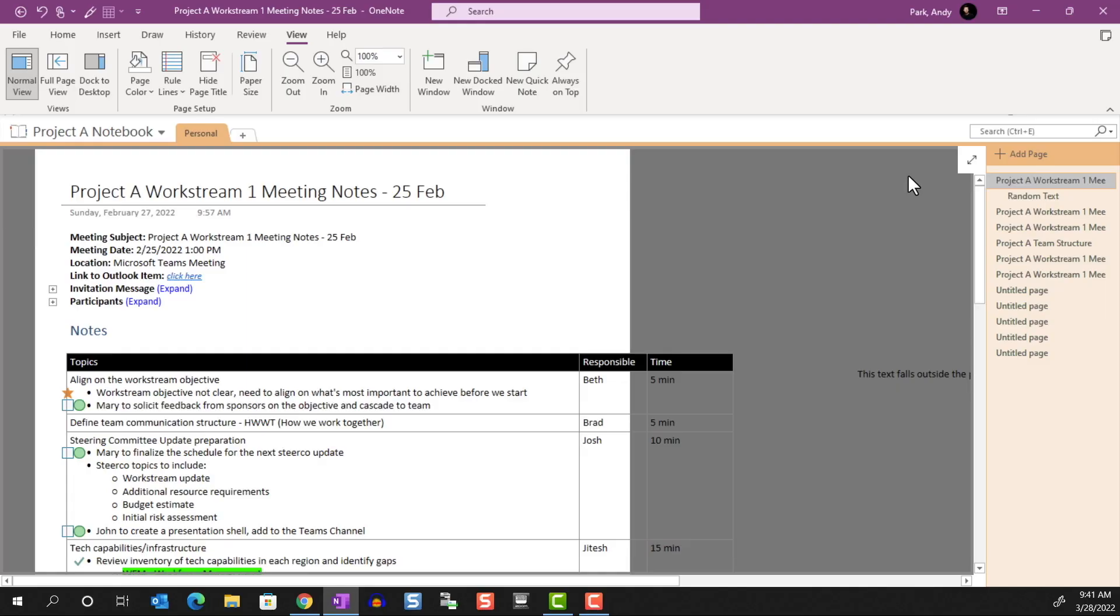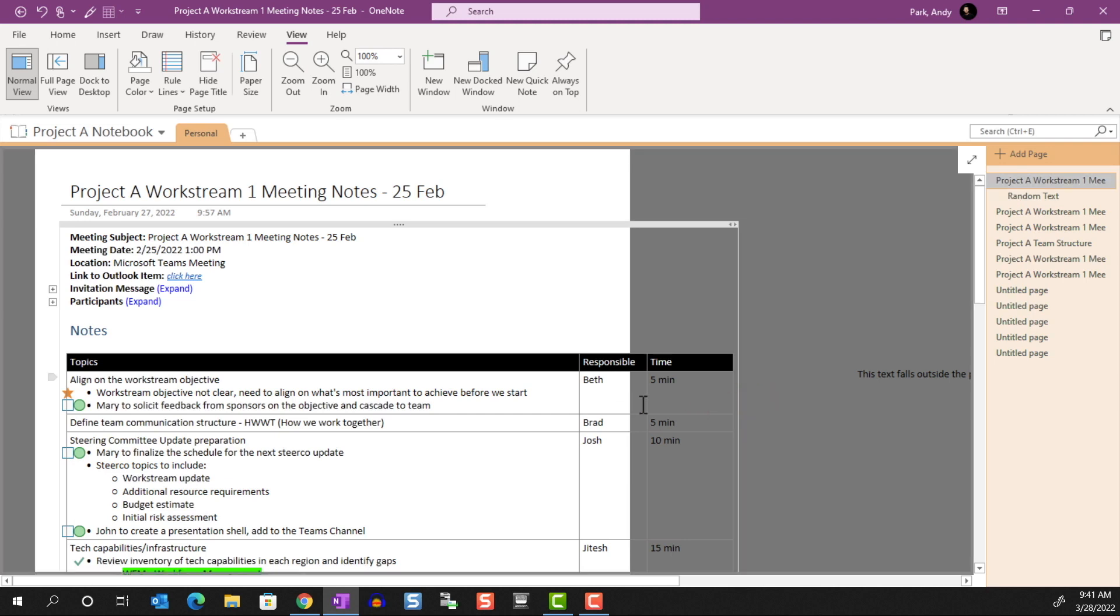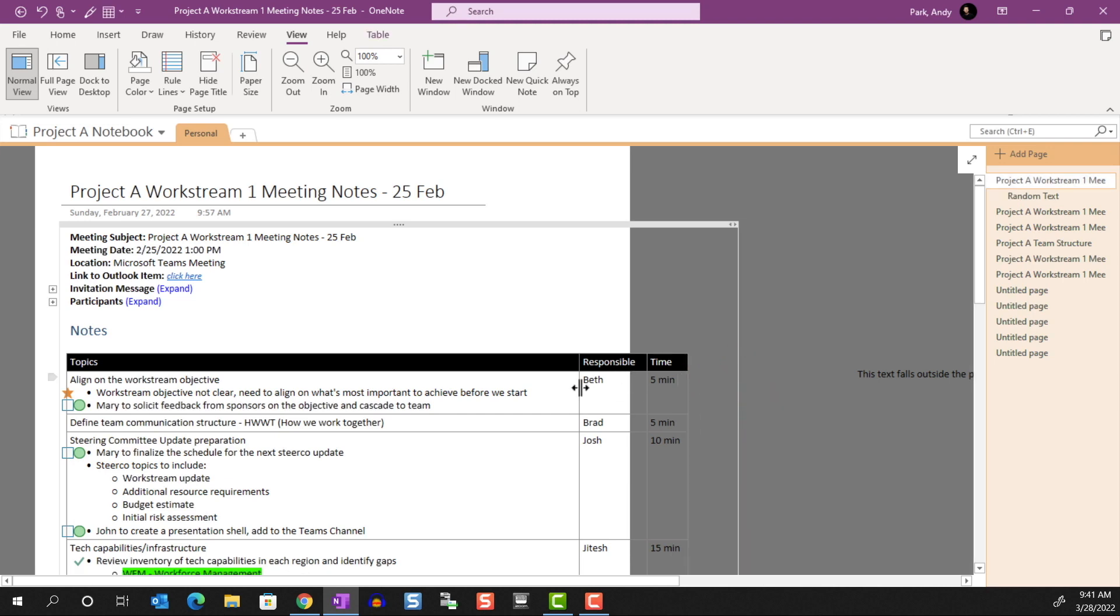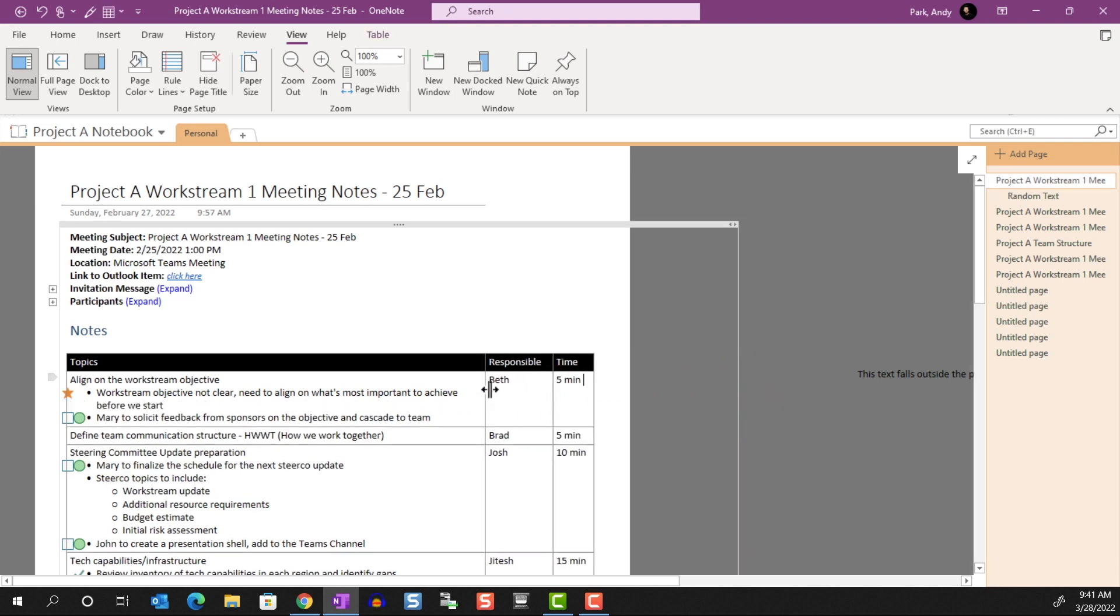Okay, now that we can see what a letter size paper area would be in this Infinite Canvas, we can move our content around and resize them to make them fit nicely within the page.